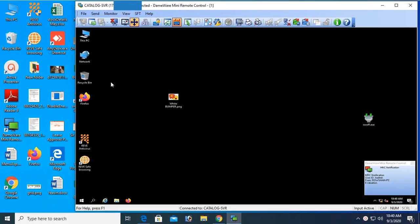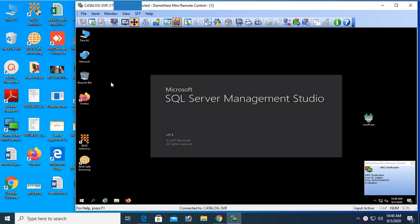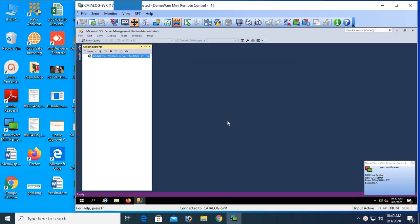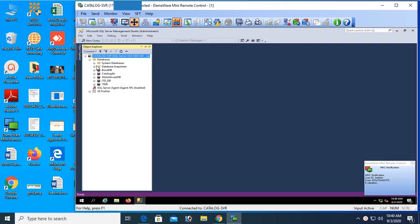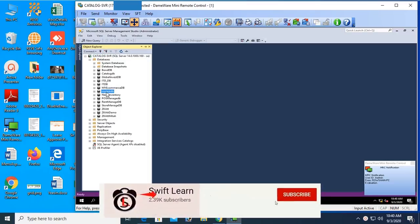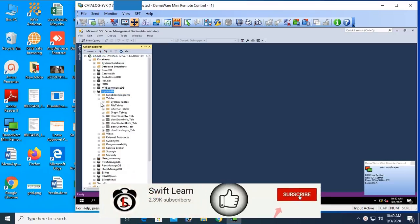Start SQL Server Management Studio. My server name is catalog-SB and the database uses SQL Server authentication. Connect, then expand the database — my database name is MyTestDB. Expand MyTestDB and expand the tables folder.